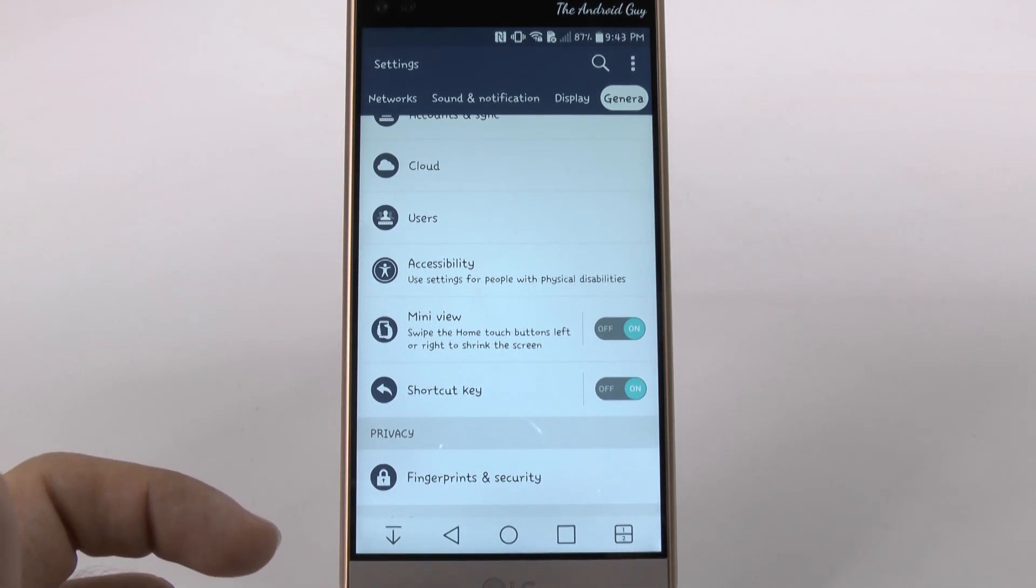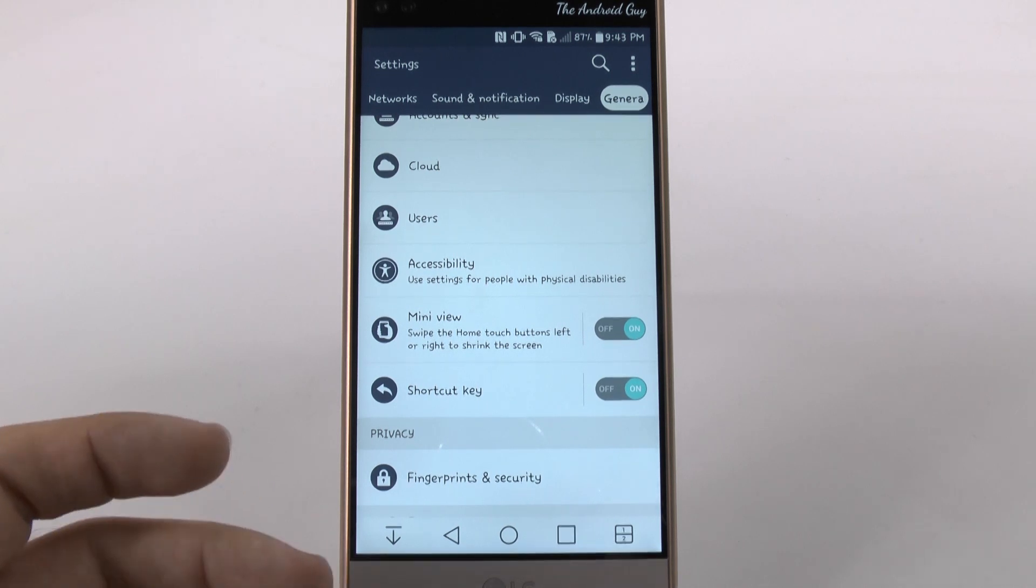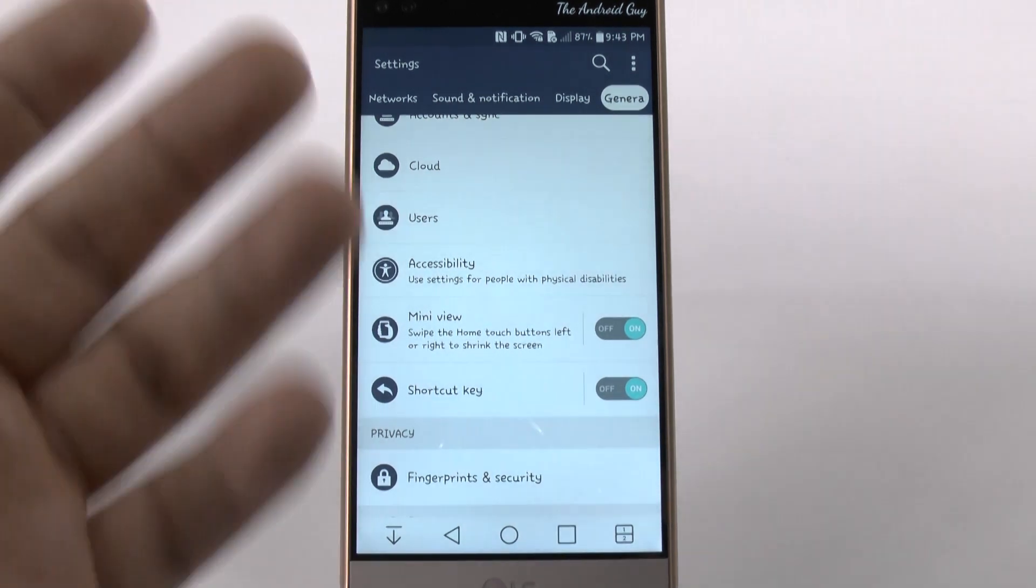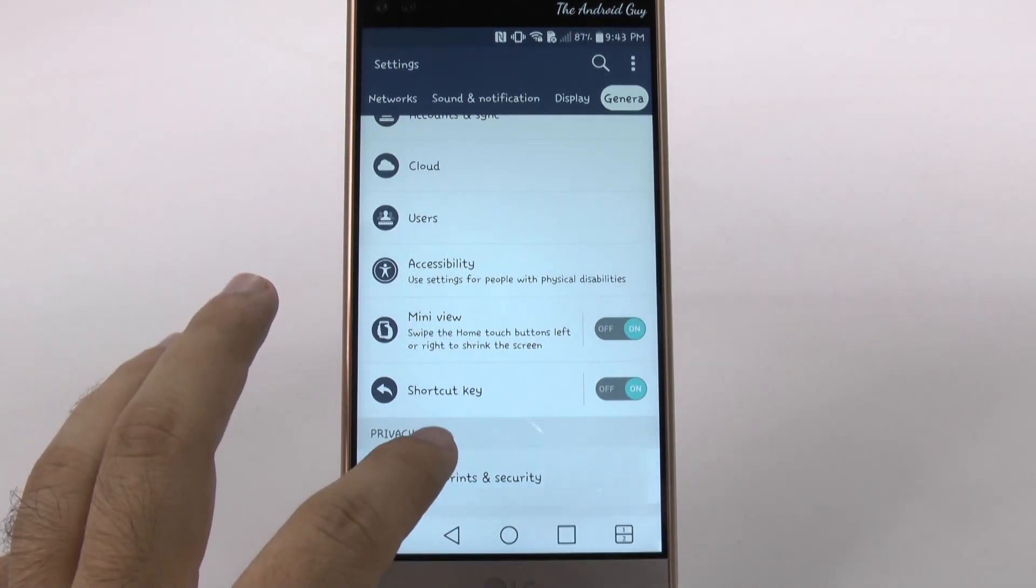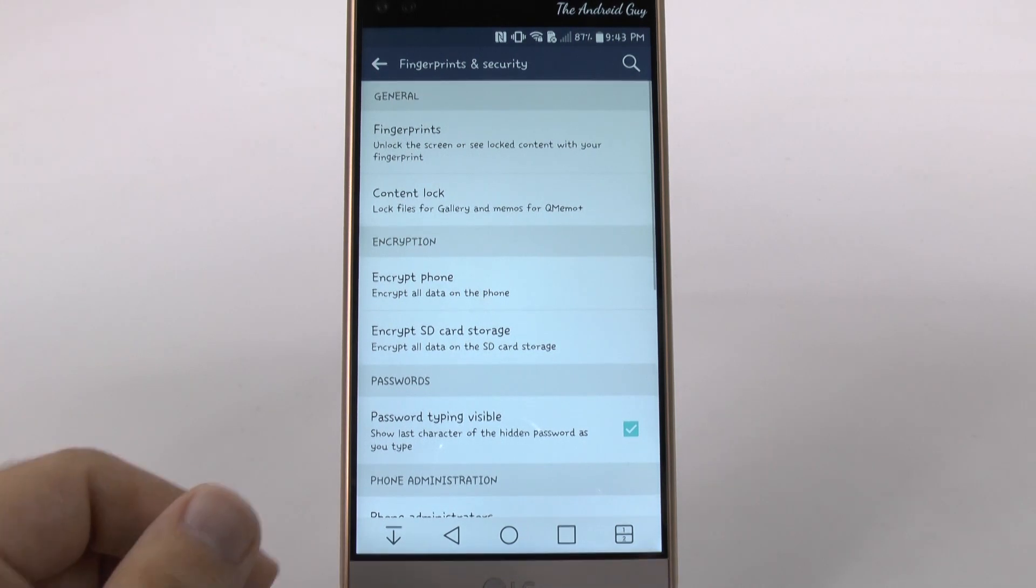First of all, I think this is a really weird area to have it. I would prefer it to be in the lock screen area, but it's just an added area that LG decided to put it in.